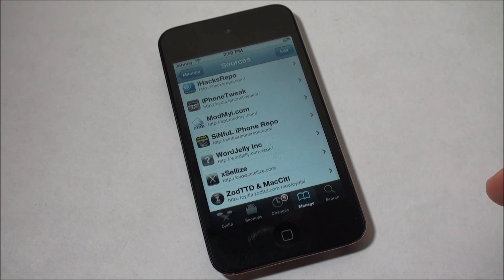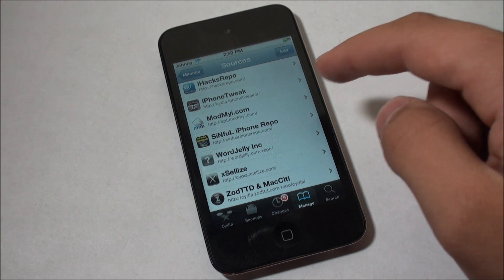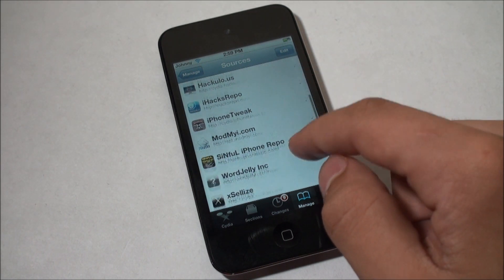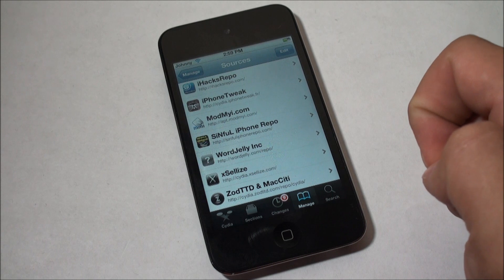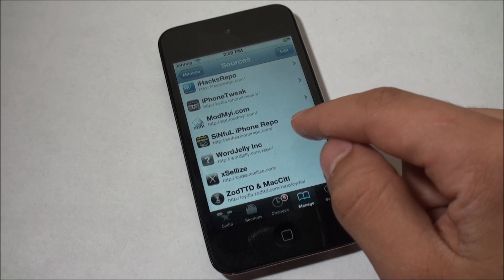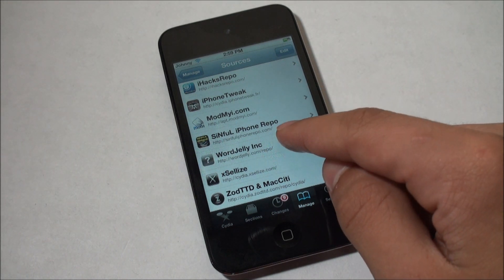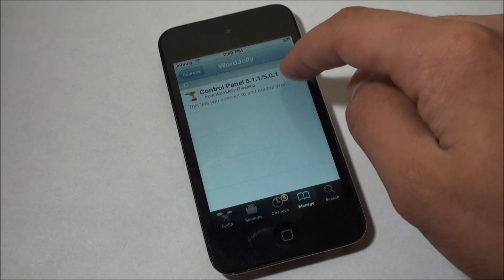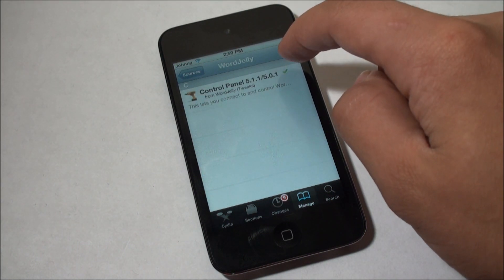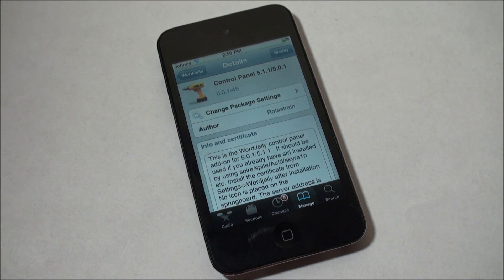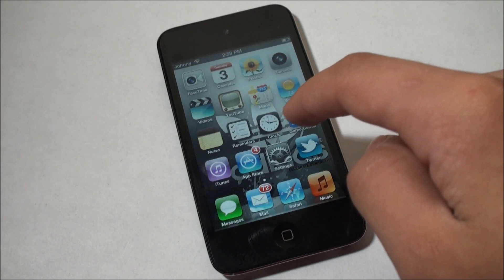All you want to do is go into Cydia — I am running Acidrain, the Siri for older devices, that's what I happen to have installed. I believe it should work with Spire or Spire 2 as well. Then you want to add the WordJelly source, which is wordjelly.com/repo — I'll have that down in the description. Once you've got that source added, just go ahead and install the only package in the source, which is Control Panel 5.1.1 / 5.0.1, and once you've got that installed, head into your Settings.